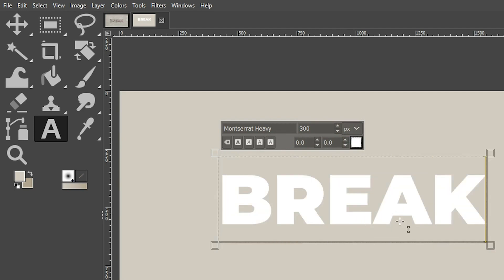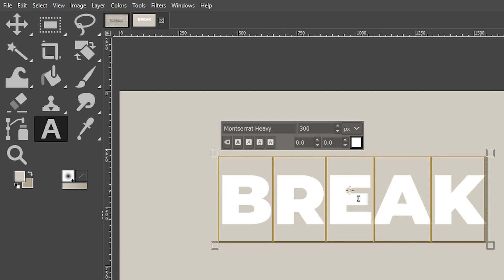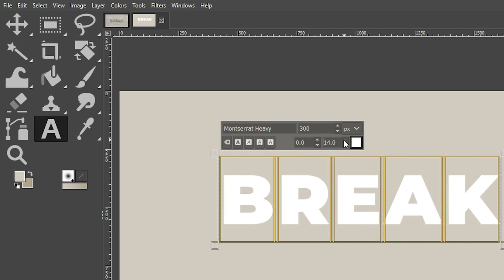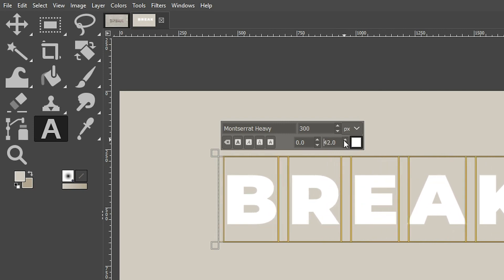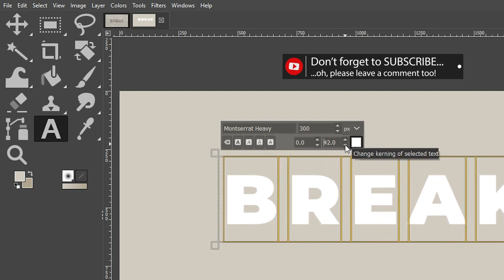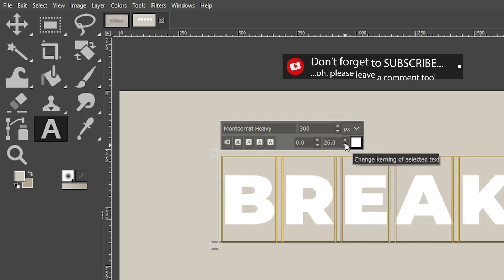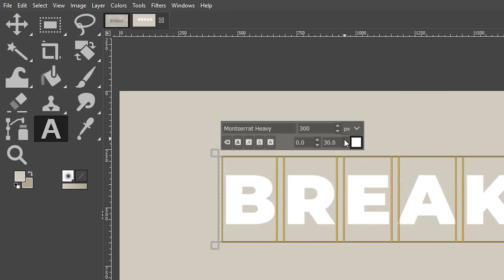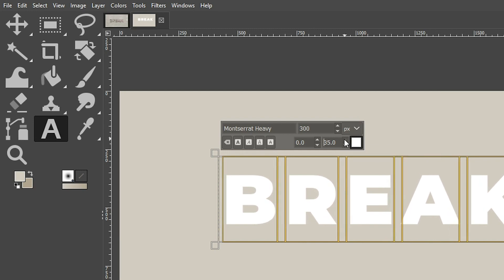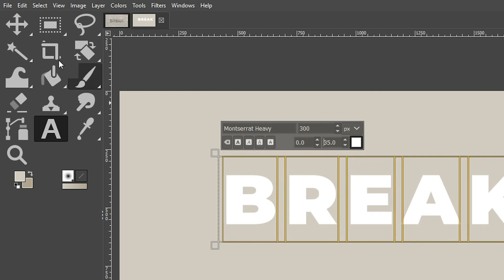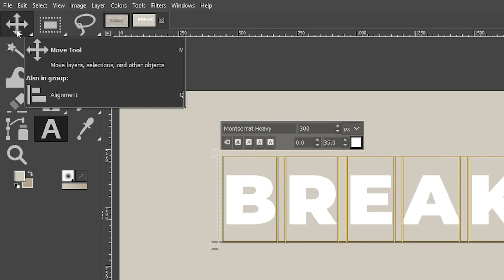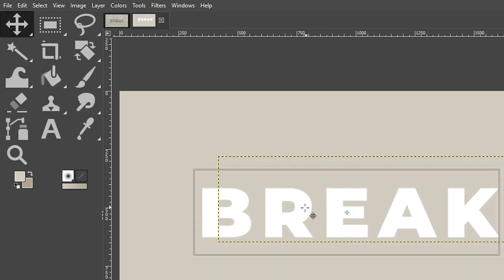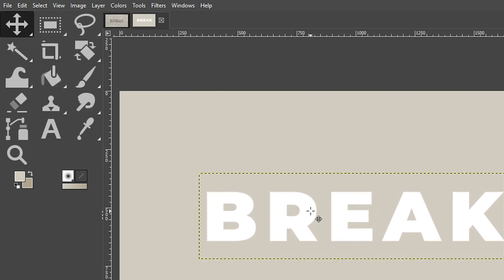I also want to add some spacing in between the letters as well to give it a little bit of room. So to do that, we're going to double click on the word to select all the letters and then we're going to come to this box to increase the spacing. So I think I'm going to go with something around 32, it looks pretty good, maybe a little bit more. And then I'm going to come up here and grab my move tool so I can move it into position.